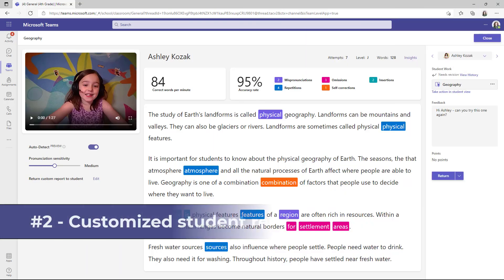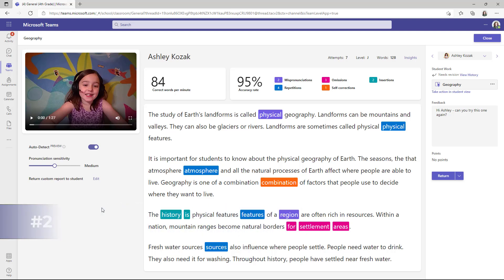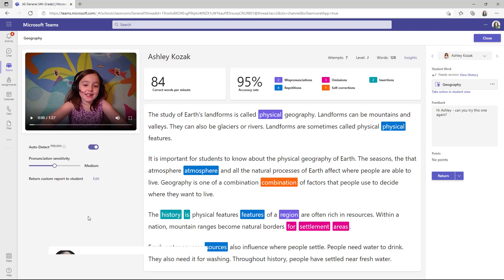The second new feature is the ability for educators to customize the return to student report. We used to only have the full report and the simplified report. Now we're giving lots of options to customize it in just the way you want.